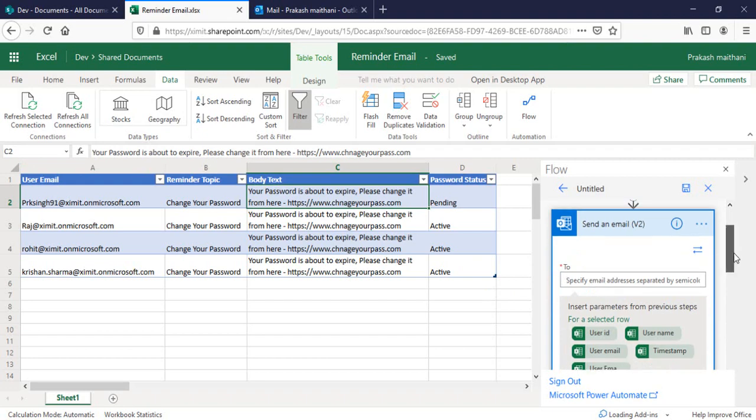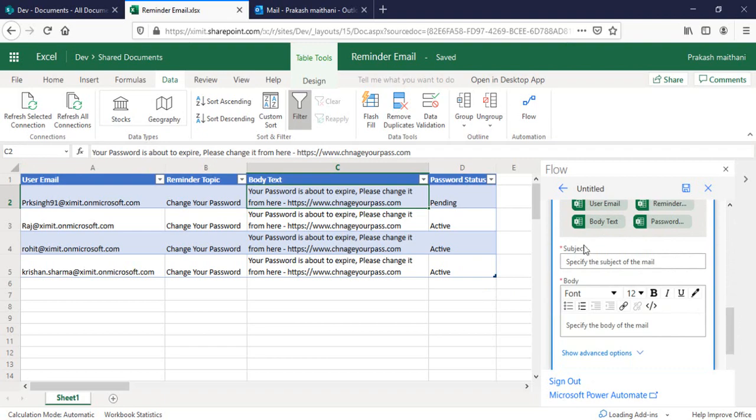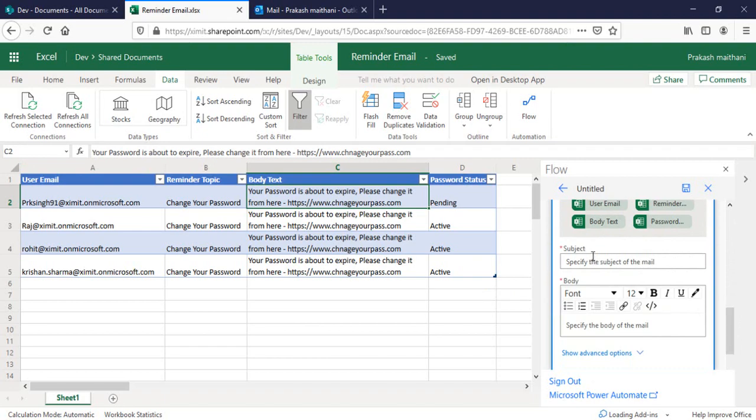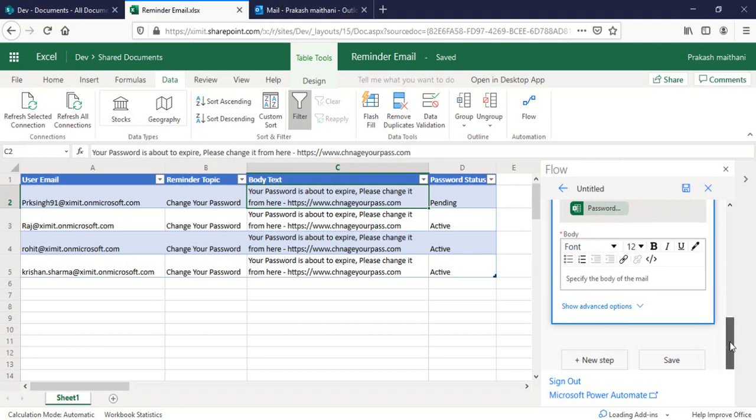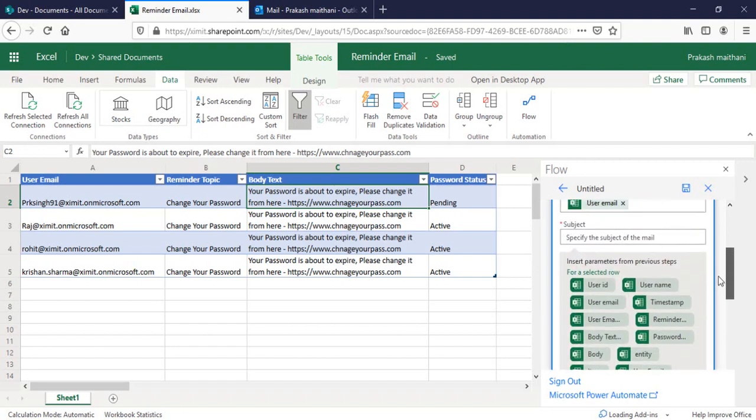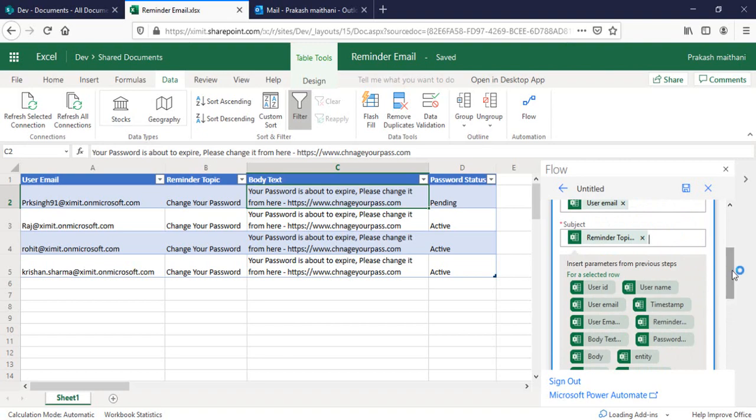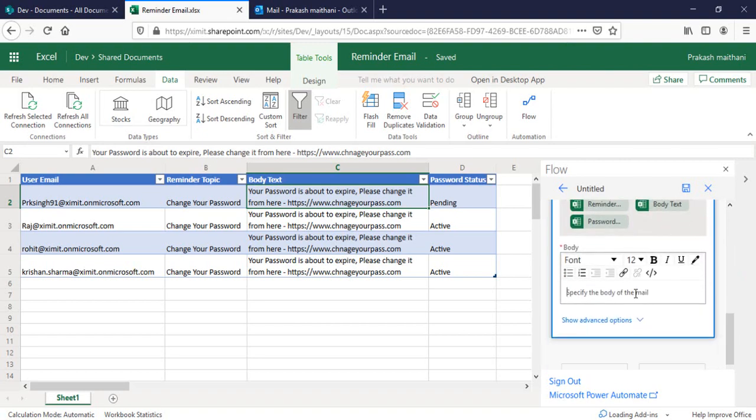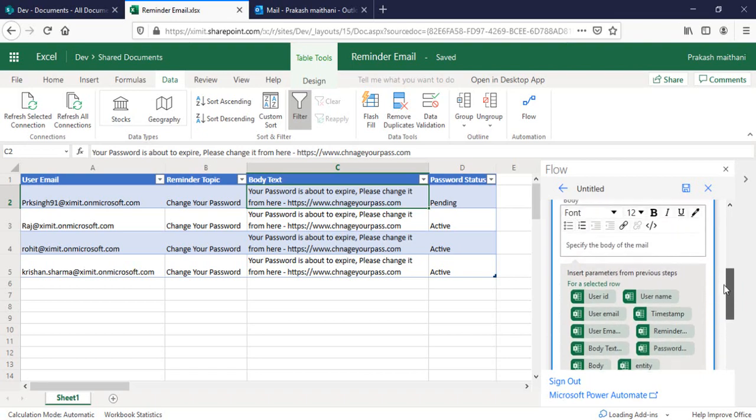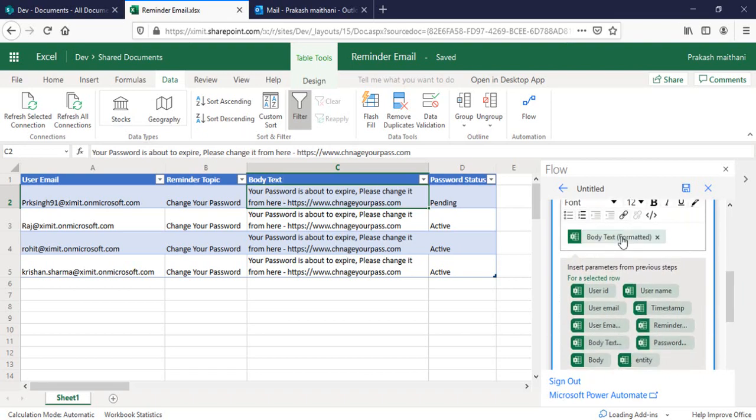After that, I will go to the subject line, which I have already created with the reminder topic, so I can select that as well. In the body, I can select my body text dynamically. All the text here in this body text will come up here.